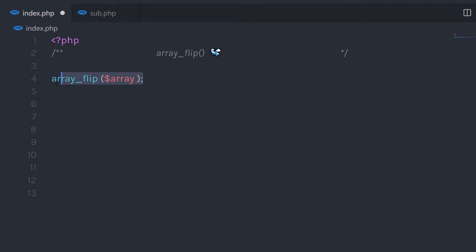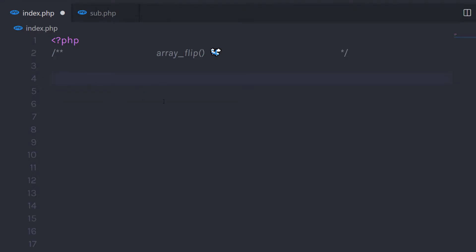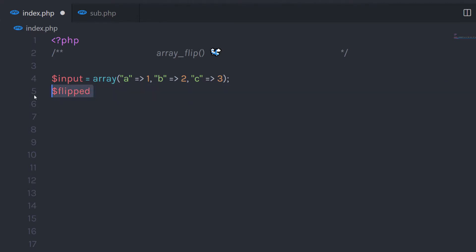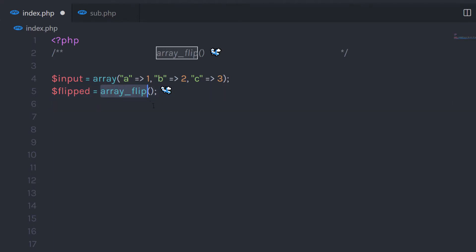Now we're going to use this function to flip array values. Let me show you a very simple example to understand how this function works. For example, let's say I have an array with some key and value pairs and I want to flip this array. I'm going to create a variable called 'flipped', then call the array_flip function and in the parenthesis pass my input array that I want to be flipped.